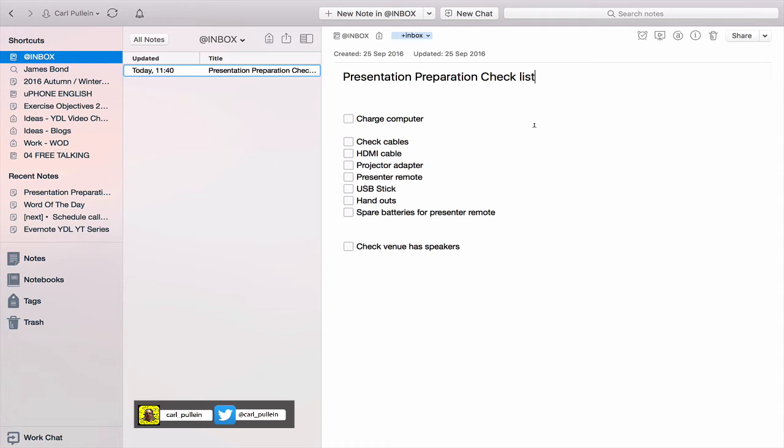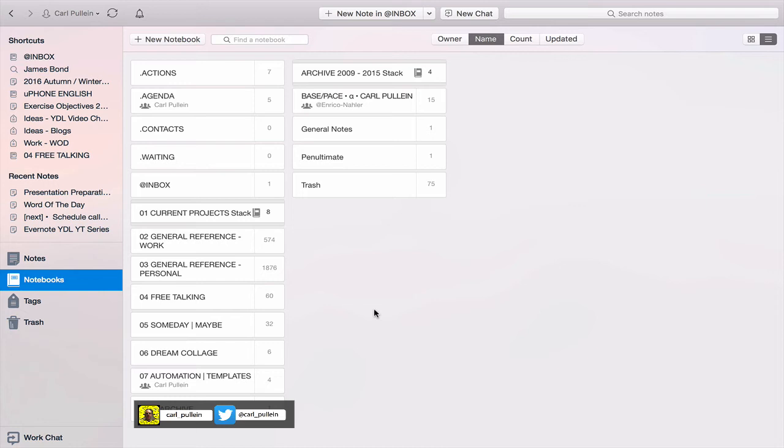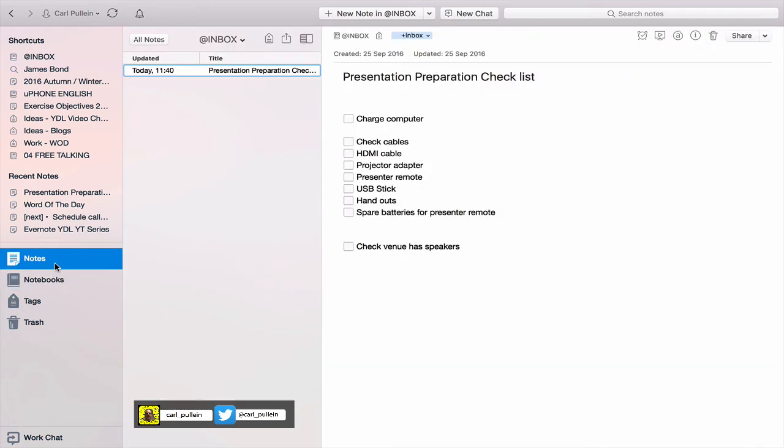Now for those of you who want to keep checklists in your Evernote, what I would strongly recommend you do is create a notebook for checklists. You can do it as a nested notebook in your business or wherever. I would recommend that you do this just because then you can keep all your checklists in one place.